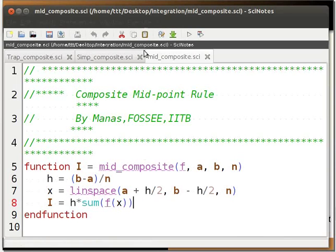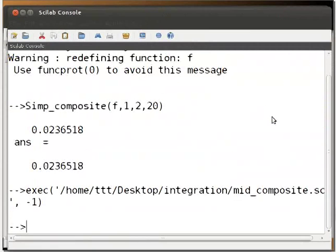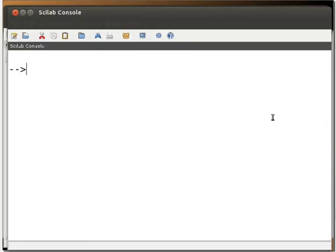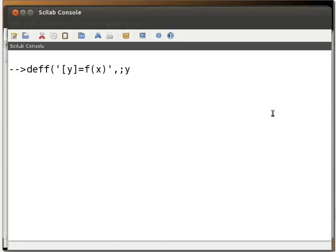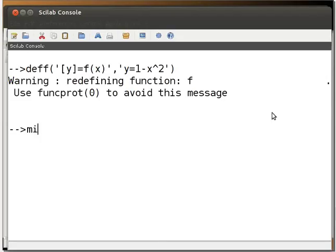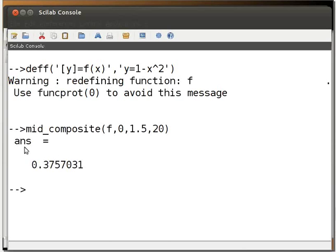Let us now solve the example. Save and execute the file mid_composite.sci. Define the function given in the example by typing: deff('[y] = f(x)', 'y = 1 - x^2'). Press Enter, then type mid_composite(f, 0, 1.5, 20) and press Enter. The answer is displayed on the console.